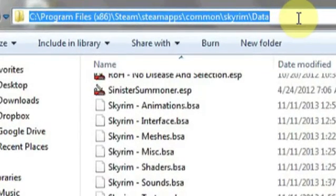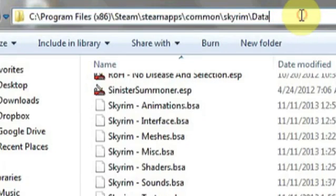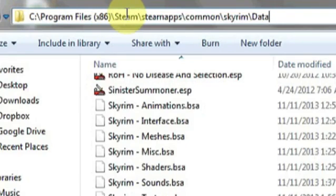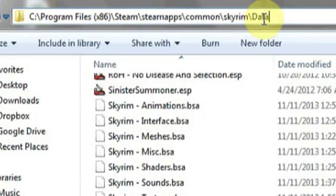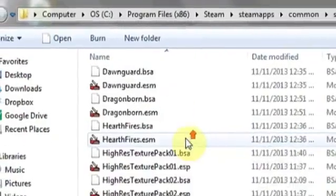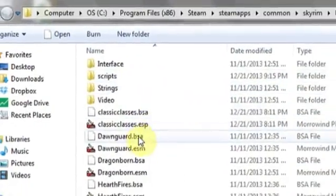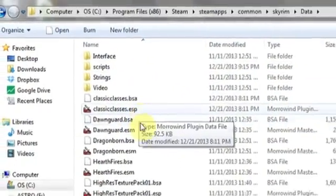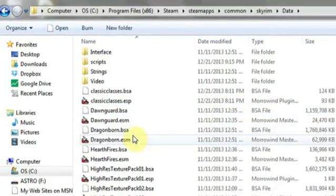There's no need to open them. All you simply have to do is copy and paste them into this directory. For me, that's located in Program Files, Steam, SteamApps, Common, Skyrim, and then Data. As you can see here, I have a few different mods relating to Skyrim that are .BSAs. And that's it.